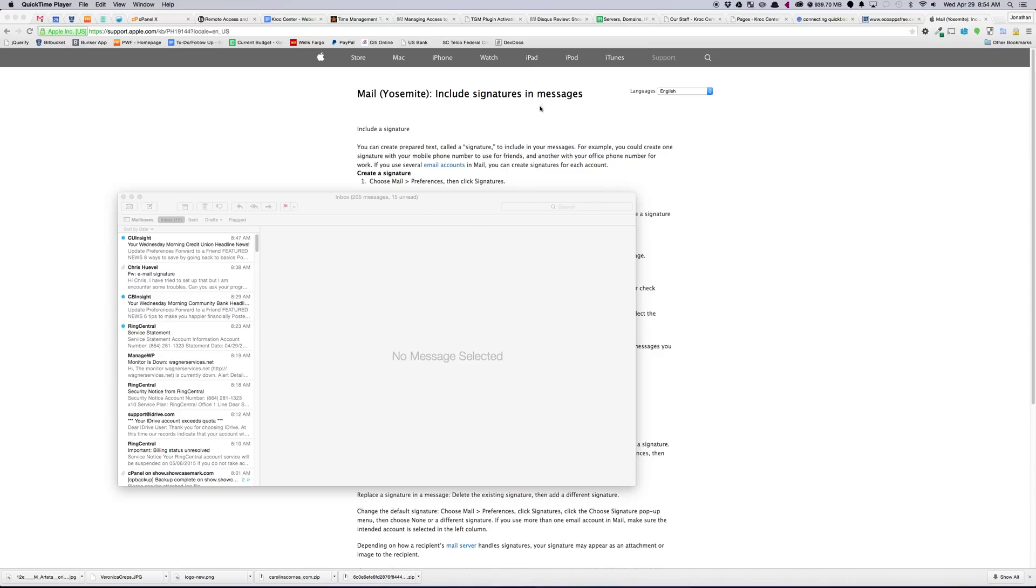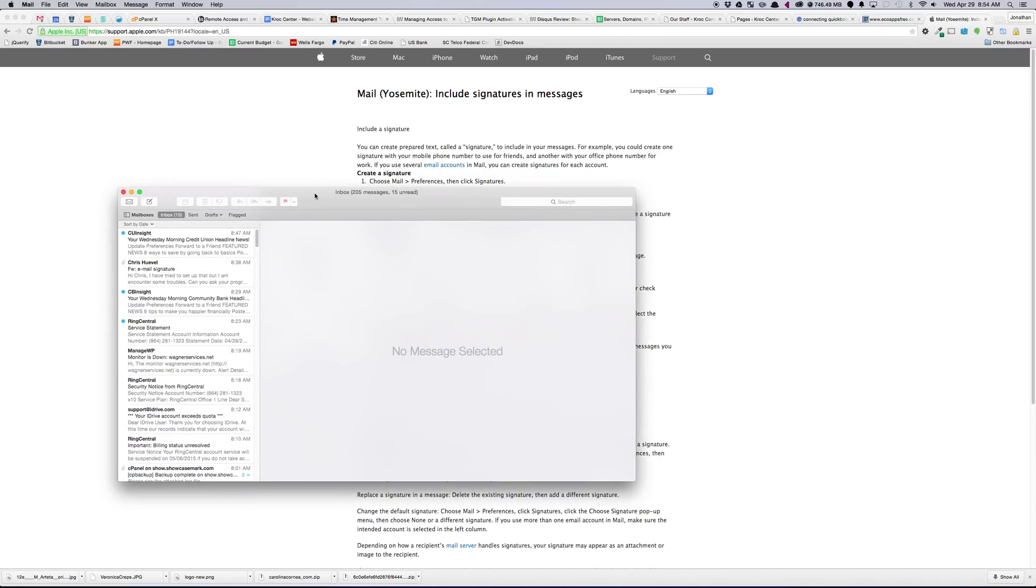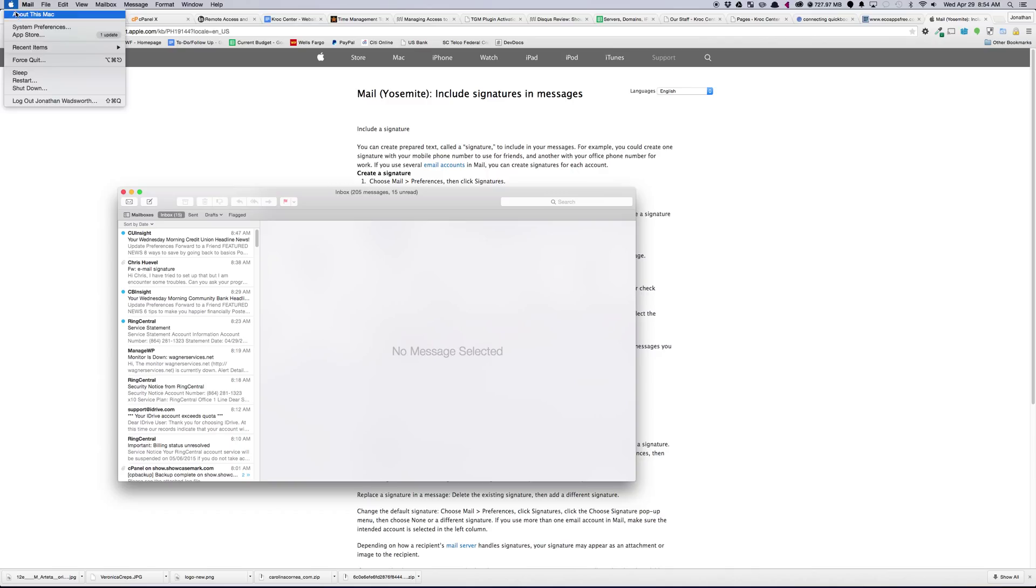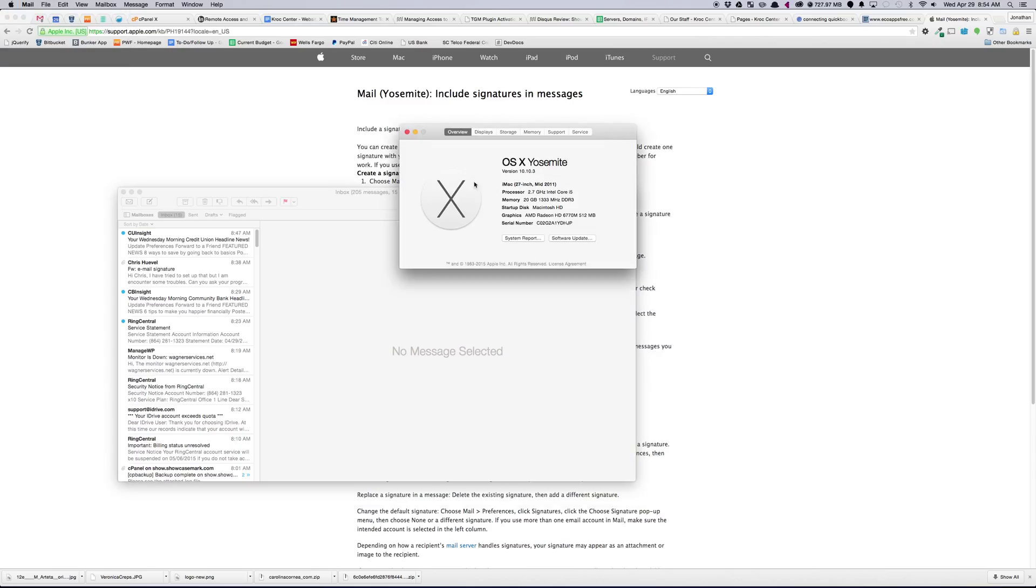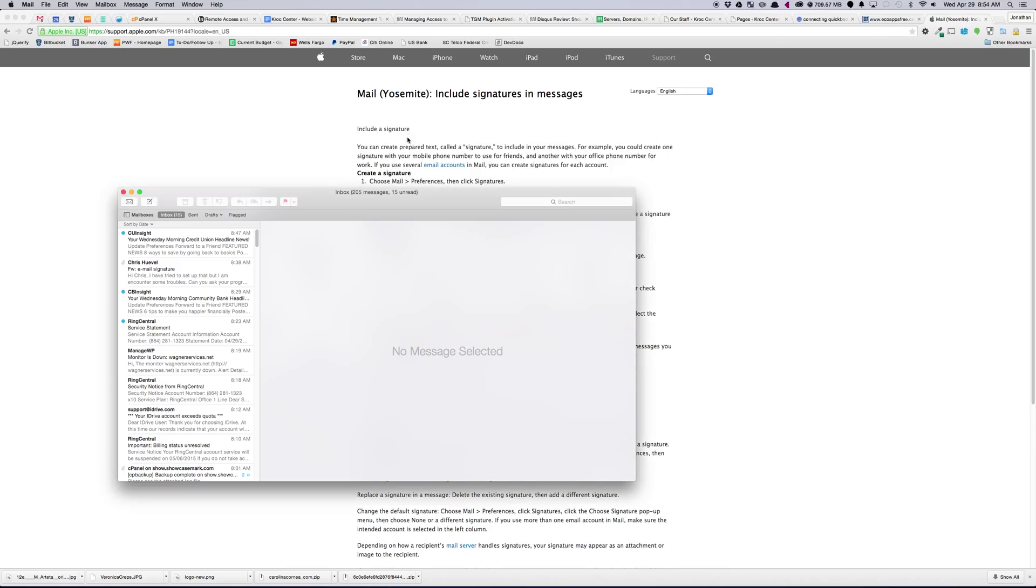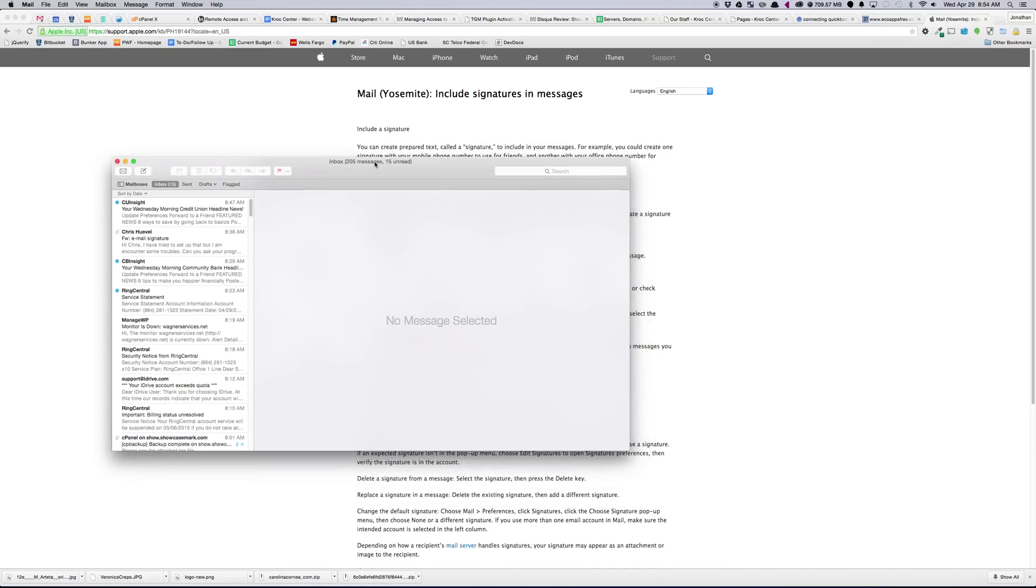All right, so this is how you set up an email signature in Mac Mail on OSX Yosemite. Just make sure that we're on Yosemite here, 10.10.3, and Mac Mail.